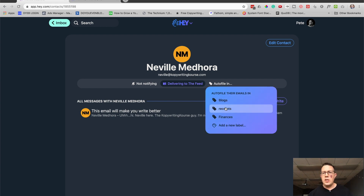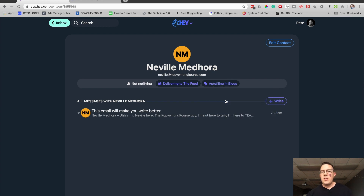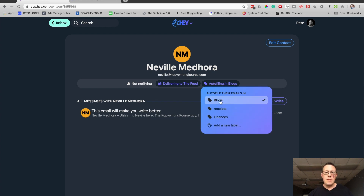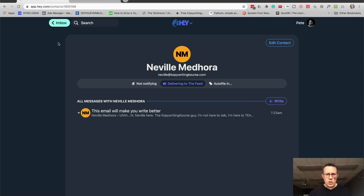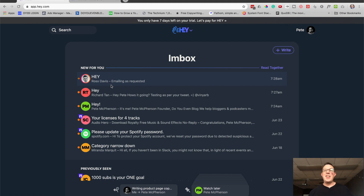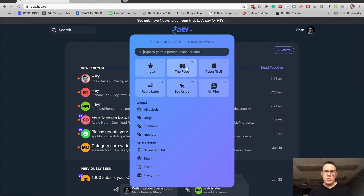There's also Autofile — you can get emails to autofile with different tags. I use a tag called 'blogs' because once a month I look at all the bloggers I follow in my niche and check in on what they're doing — I read their emails together. So I autofile this to a label called blogs. Now if I go back to my inbox, you can see that email is no longer here. It's not in my inbox anymore. When Neville emails me again, it's going to go to my Feed, which you can find up here.